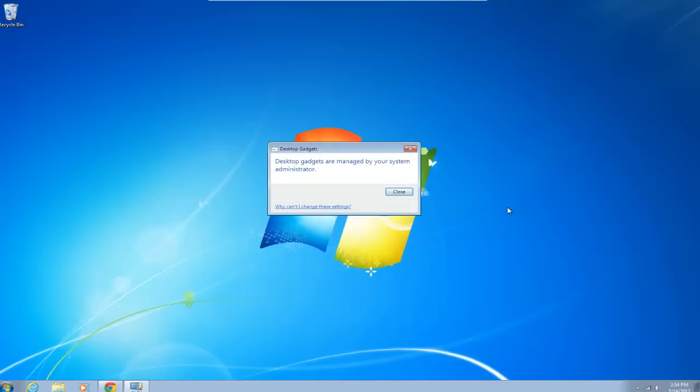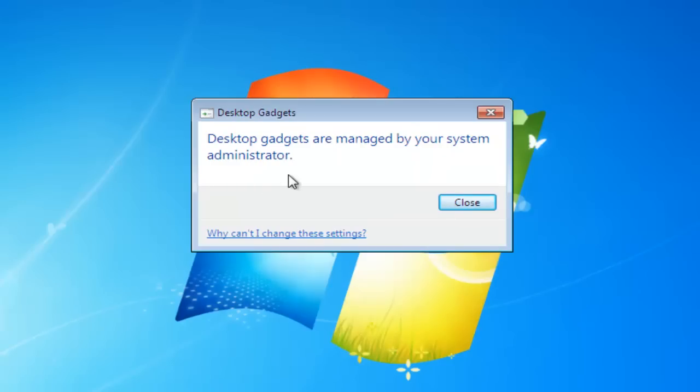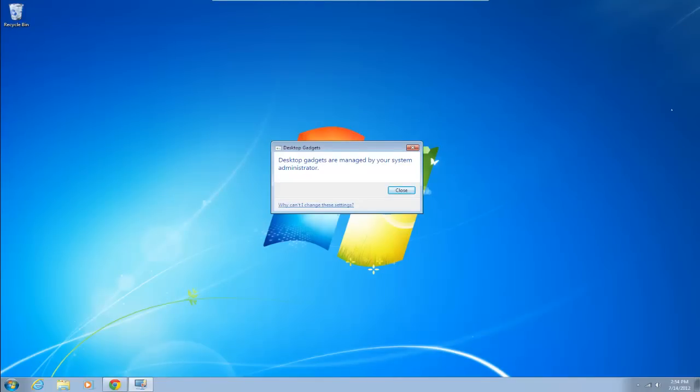Okay once your computer's restarted you'll see that we've got a notification on the desktop which reads that gadgets are managed by the administrator. This basically just stops you adding any more or having any sort of contact with the sidebar or anything like that. You'll also see that the gadgets have been removed.